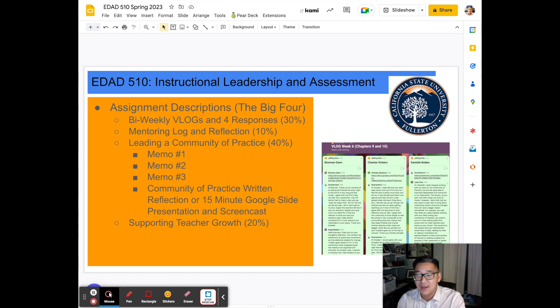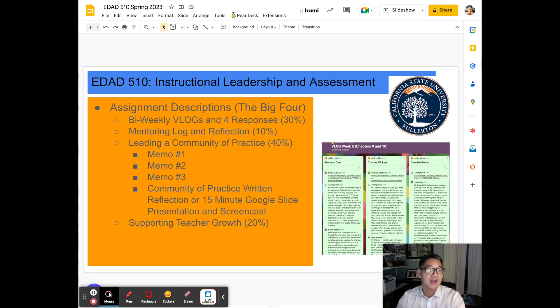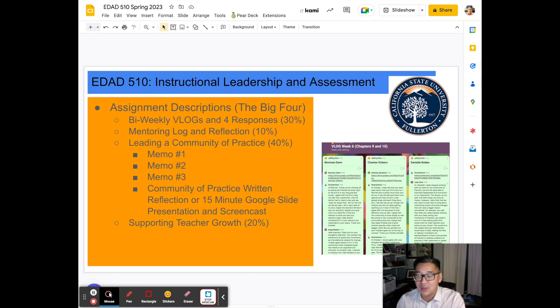That's how the vlogs are going to work — about 30% of your grade. But at the end of it, my hope is that it helps you develop the skills you want to grow in to be that instructional leader.